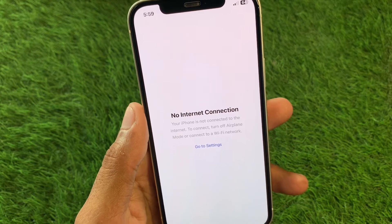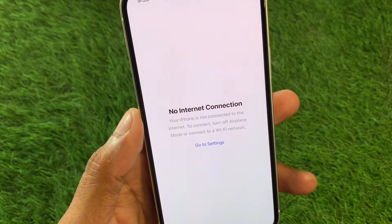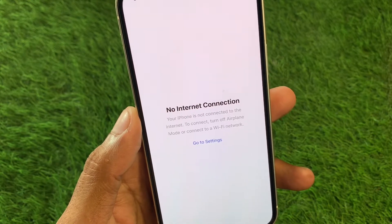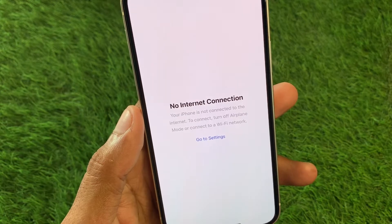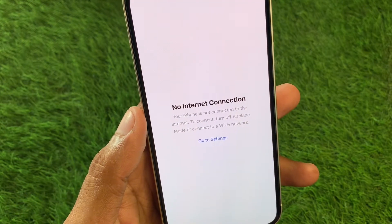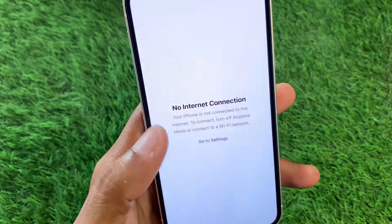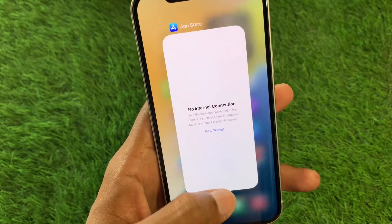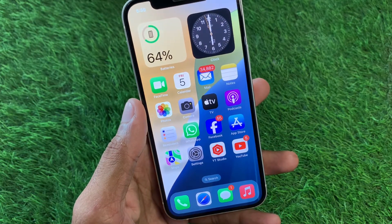Hello guys, welcome back to my YouTube channel. In this video, I'll help you fix the App Store 'no internet connection' error on iPhone or iPad. If you're using an iPhone, iPad, or other iOS device and facing this issue when trying to open the App Store to download or update apps, let's get started.